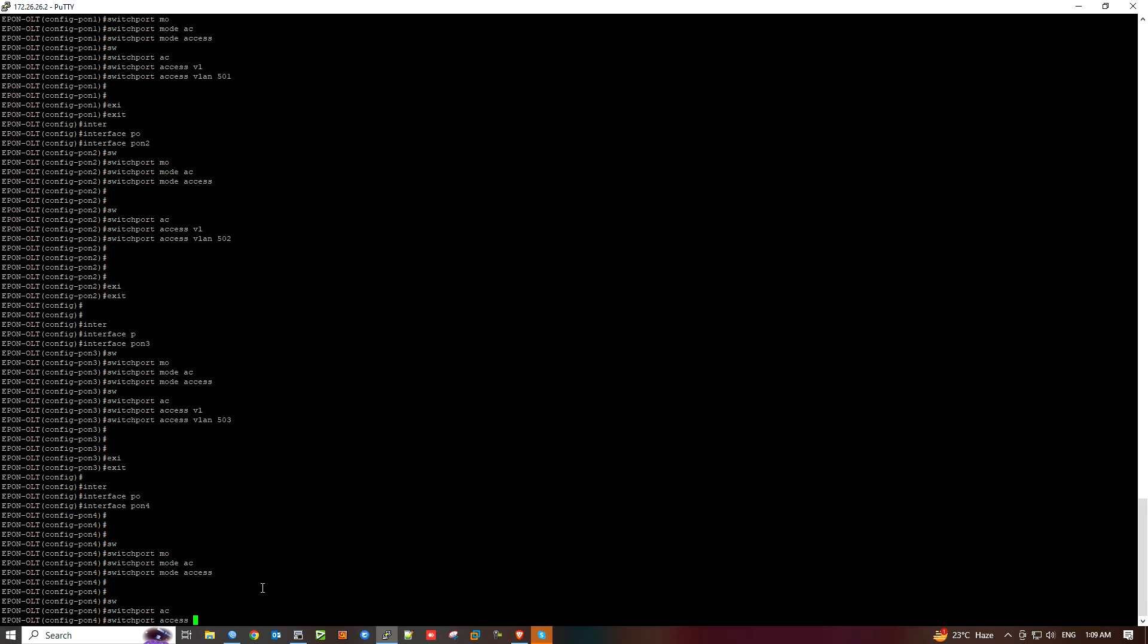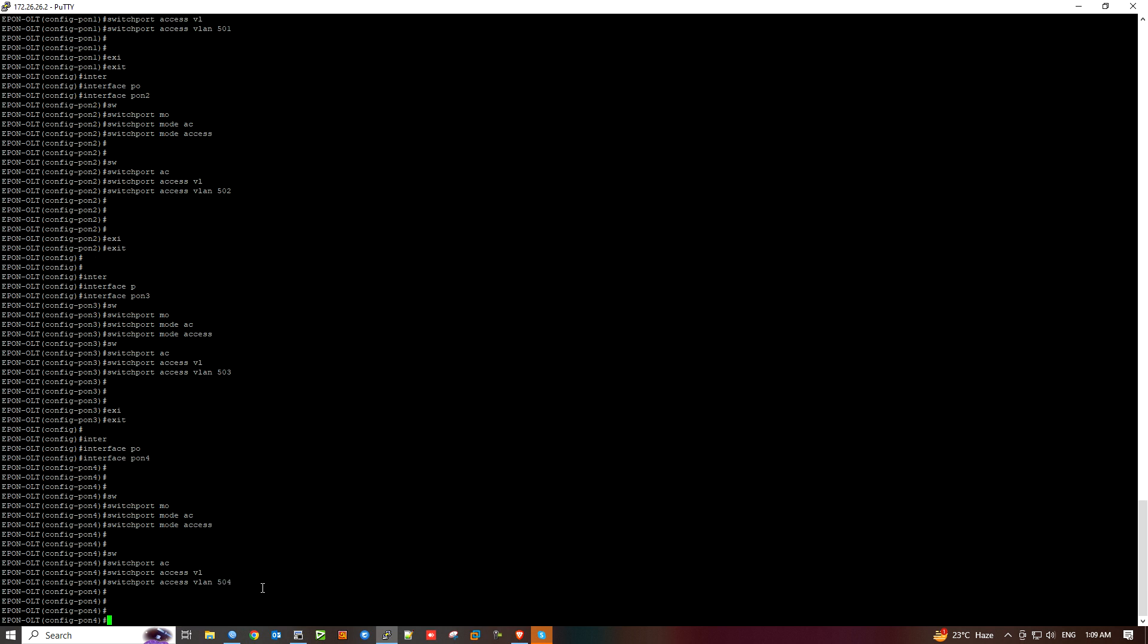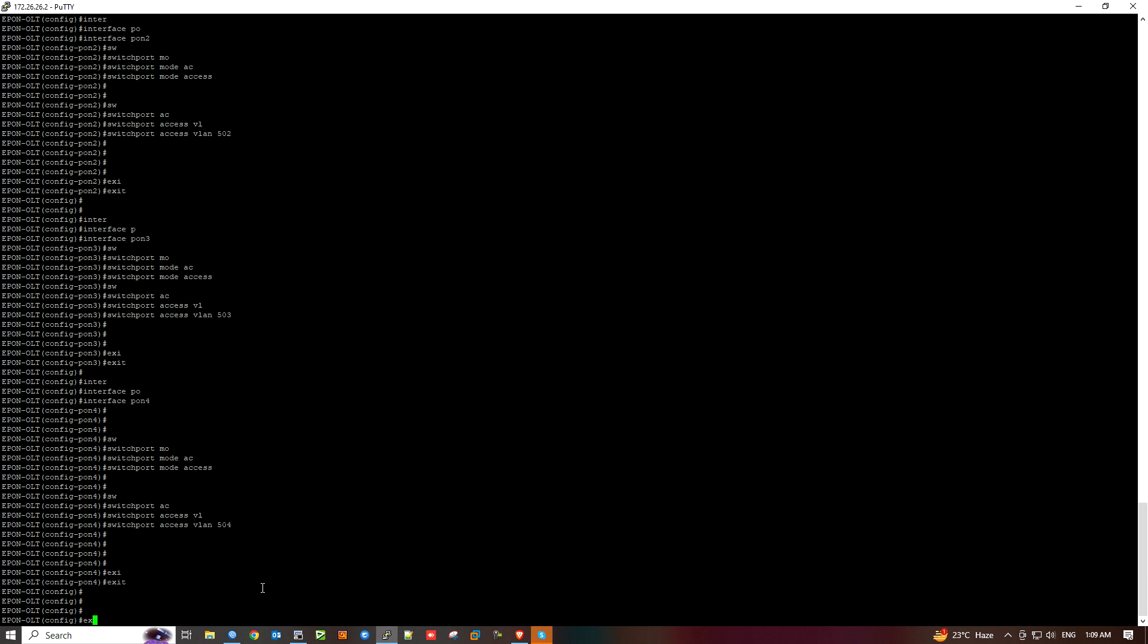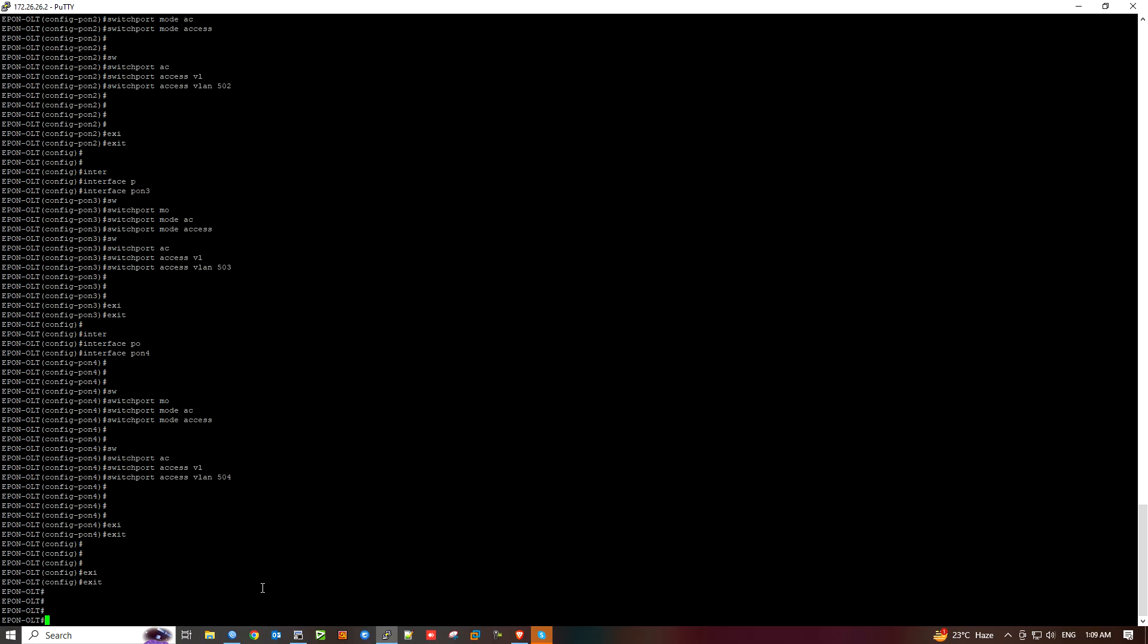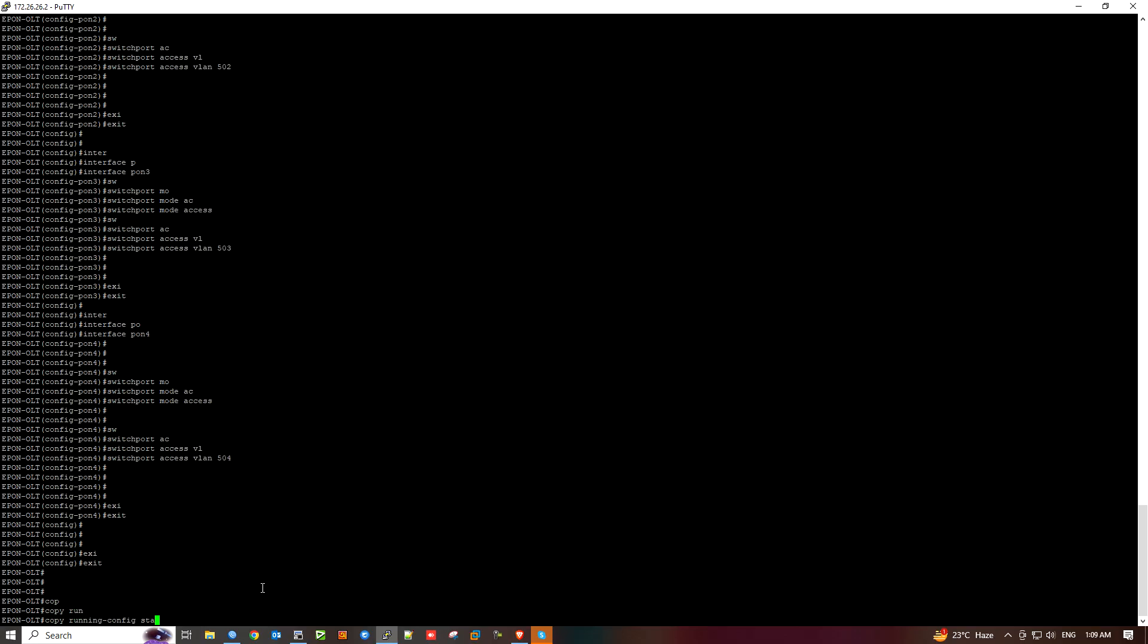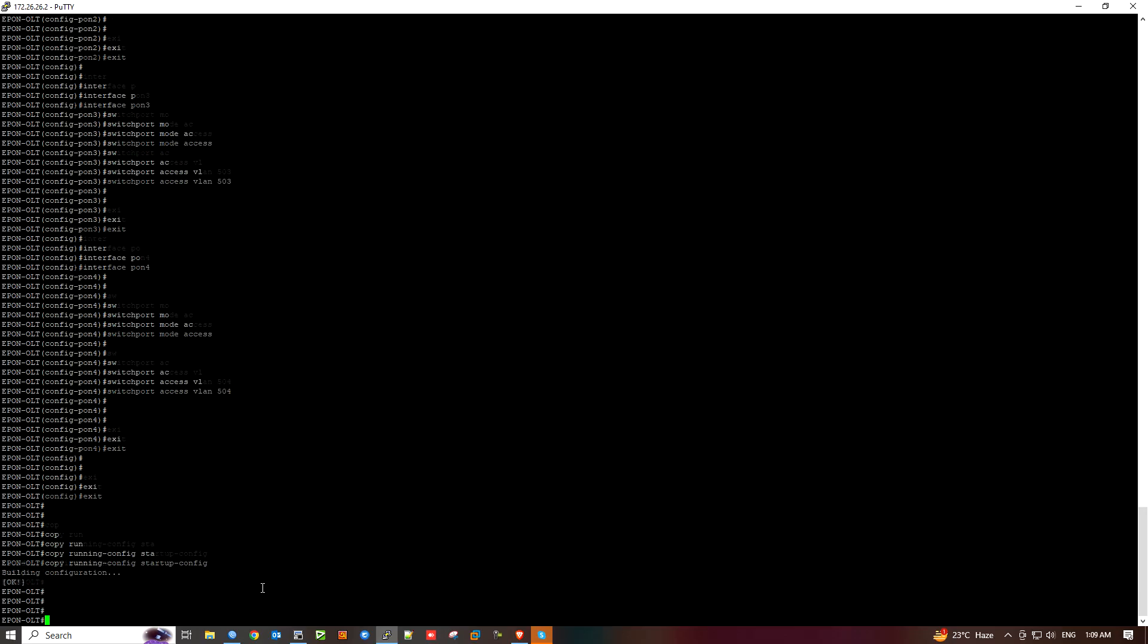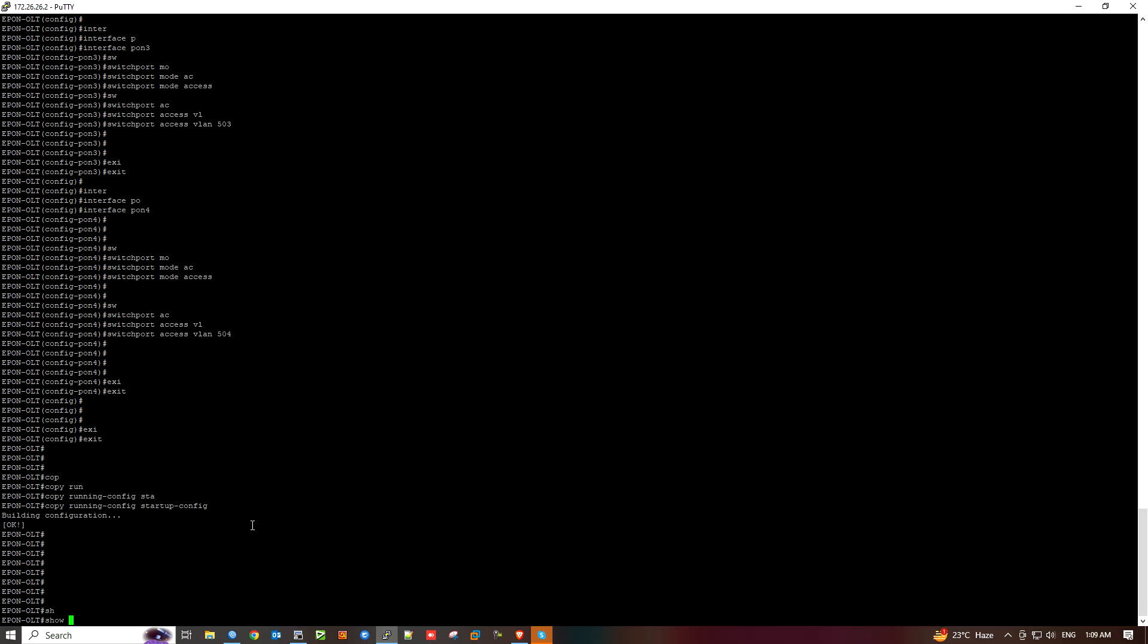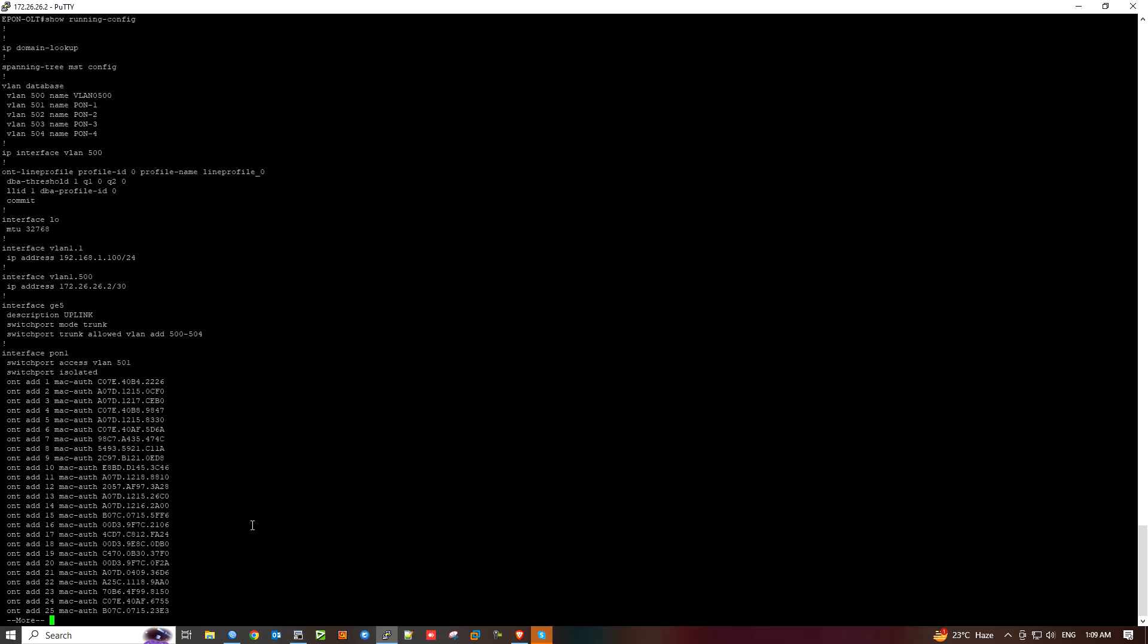Exit. Show running config. To save, use the command copy running config startup config. Show running config shows all the configurations.